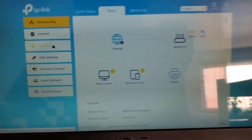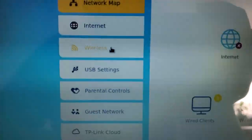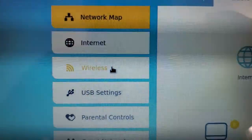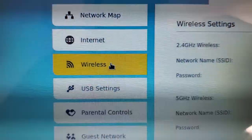Once you get to the main page, on the left side there's a menu, you go to wireless.